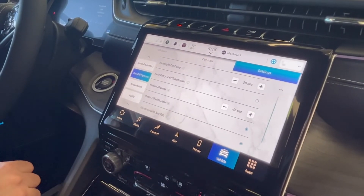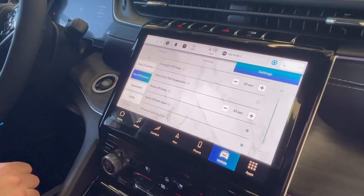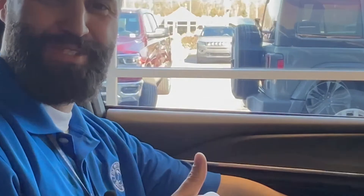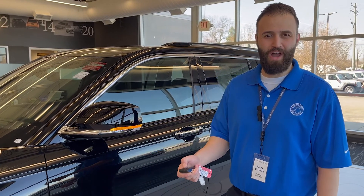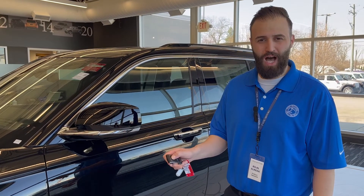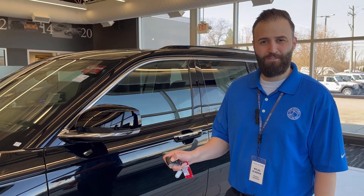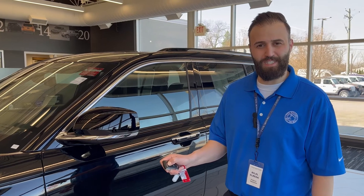There you go. Now you're ready to roll down your windows. All you have to do to roll down your windows is unlock your car and hold the unlock button for seven seconds.